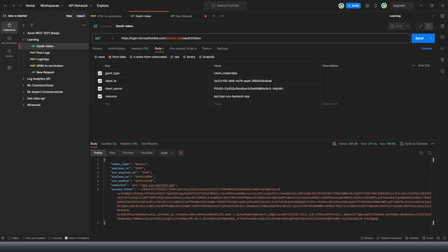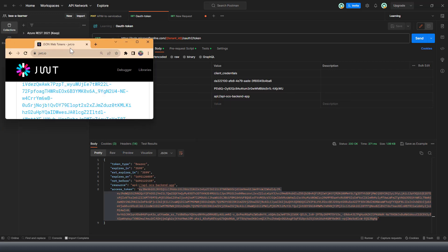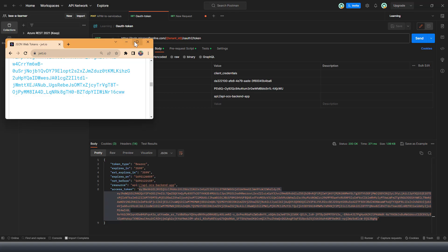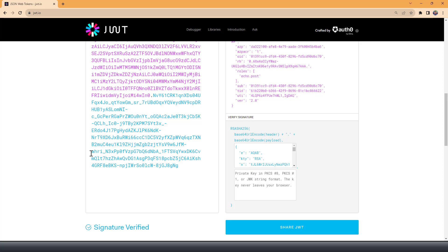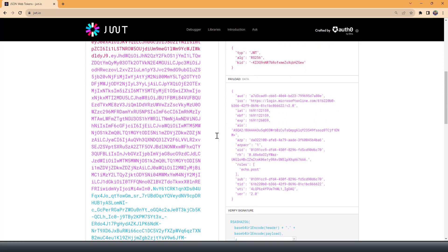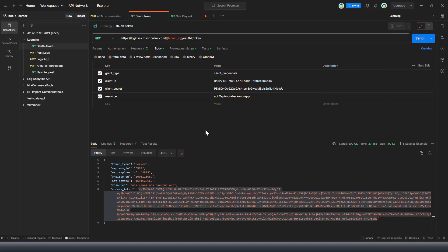Let me copy the bearer token value and validate it on a JWT decoder website. Pasting it in, you can see the bearer token has the audience value set and the role is echo-post. This GET role does not have any permission, which is why GET access is denied.